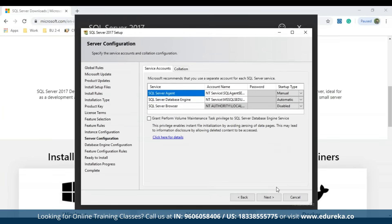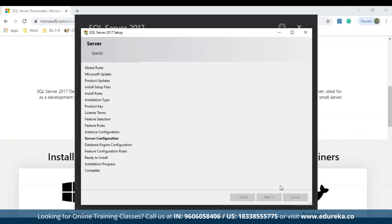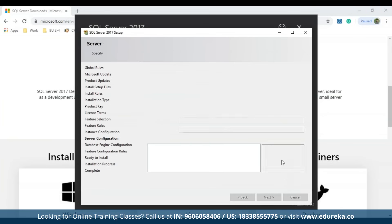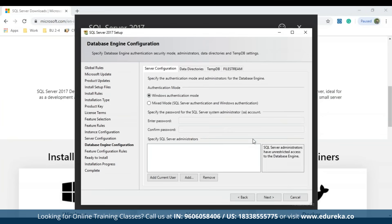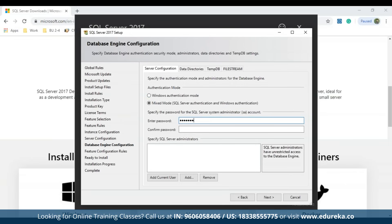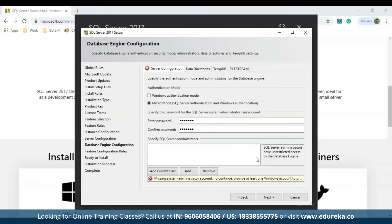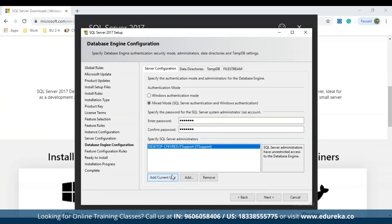In the server configuration wizard, just click Next. You'll then be redirected to the database engine configuration. Here you have Windows authentication mode and mixed mode. I'll choose mixed mode, set a password, confirm it, and click Add Current User — that user will become the admin.